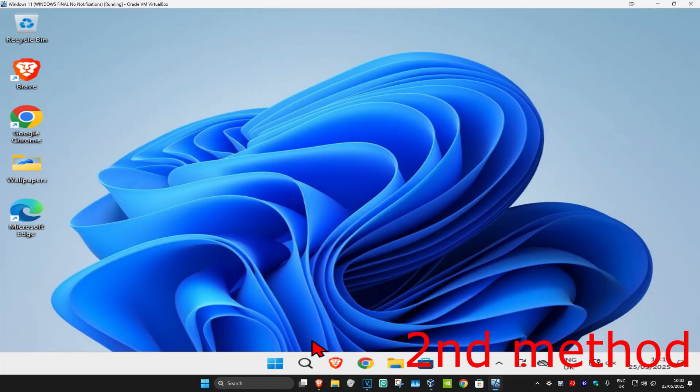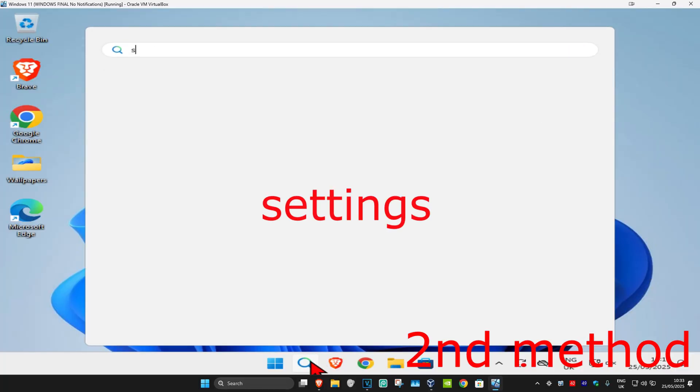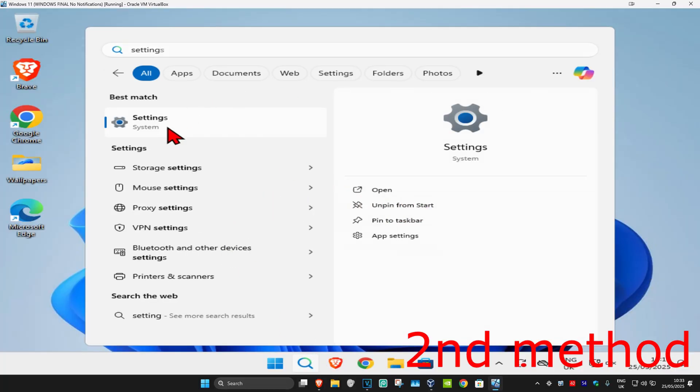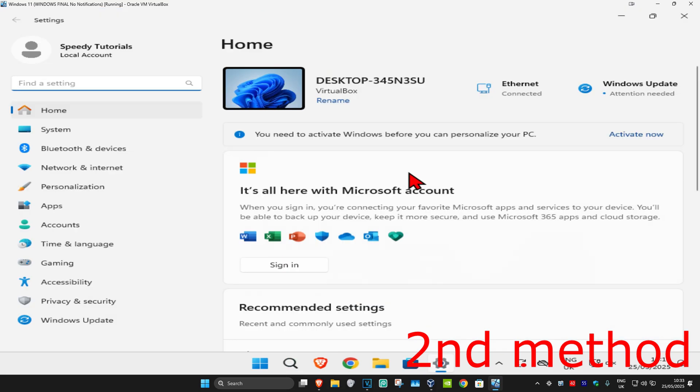For the second method, you want to hit search and type in settings, click on it. And then once you're on this, on the left hand side you want to click on privacy and security.